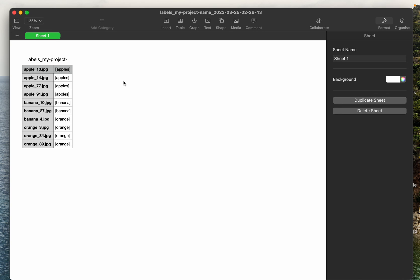For example, SageMaker built-in algorithms expect the LST format, TensorFlow models expect a different format. So we will convert these files to the requirements of a particular model, but creating the CSV files we can quickly verify the annotations. That's all for today, thank you very much.